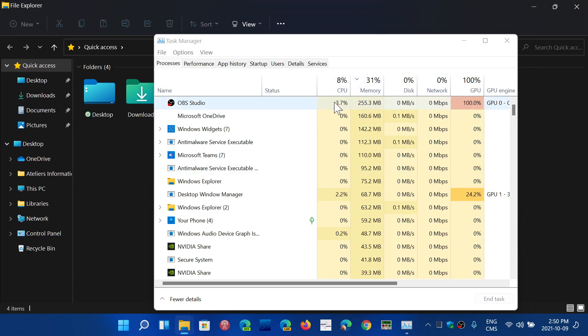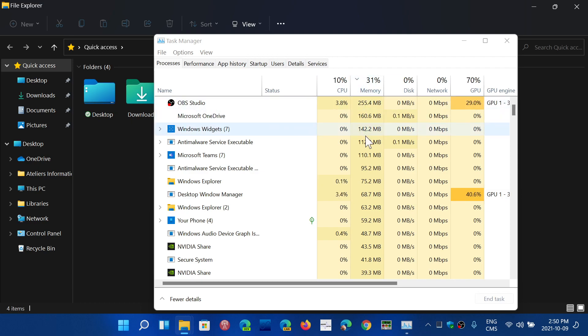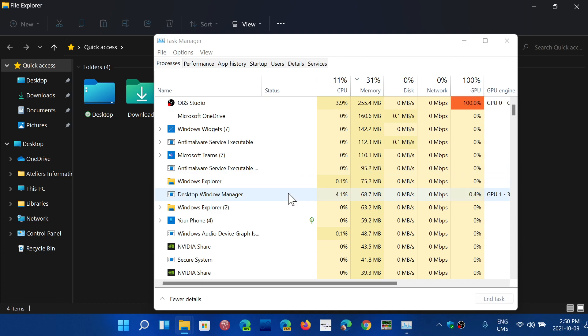When that starts to get to be a big problem, the file explorer starts to use up to a gigabyte of RAM, which is huge.